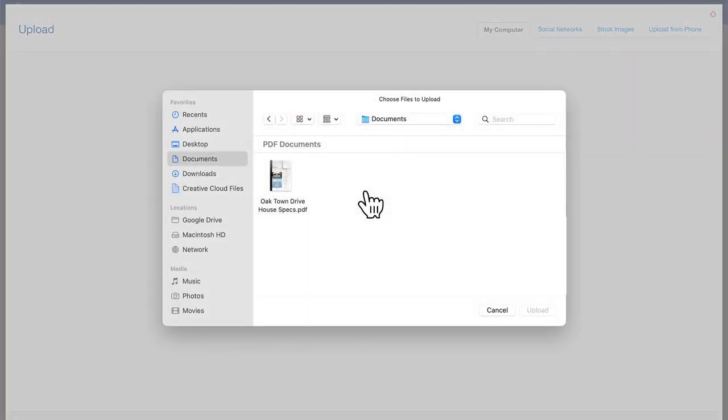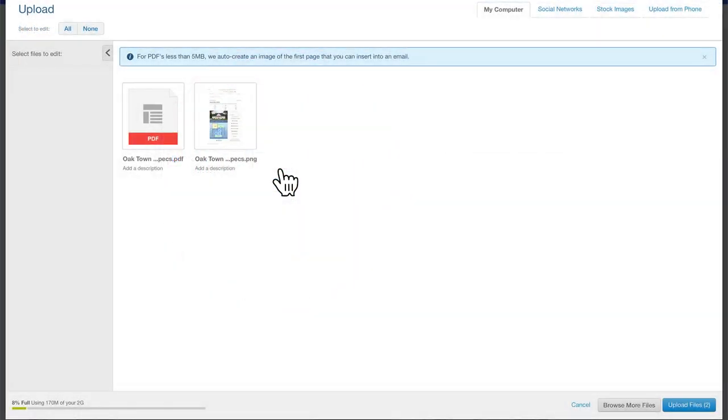Once you've located the document you want to attach to your email, click Upload Files.